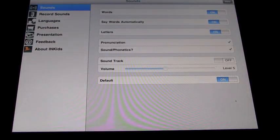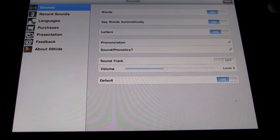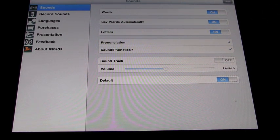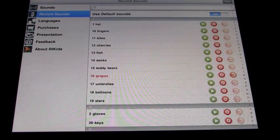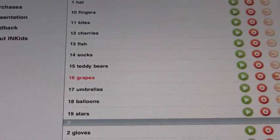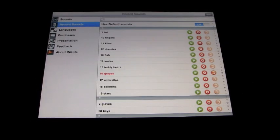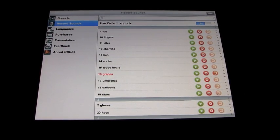Let's go ahead and have a look at the options. You can turn things on and off — words on or off, say word automatically on or off, letters on or off, and pronunciation and phonetic pronunciation. I've got them both on for this demo. Soundtrack is a music background which I won't put on — it's a little bit annoying. You can actually go in and record many of the words yourself, so if you'd rather have your voice instead of the narrator's voice, you can do that, which is kind of cool.